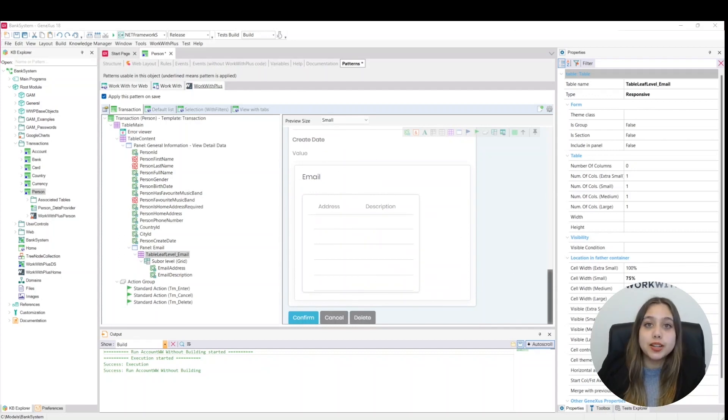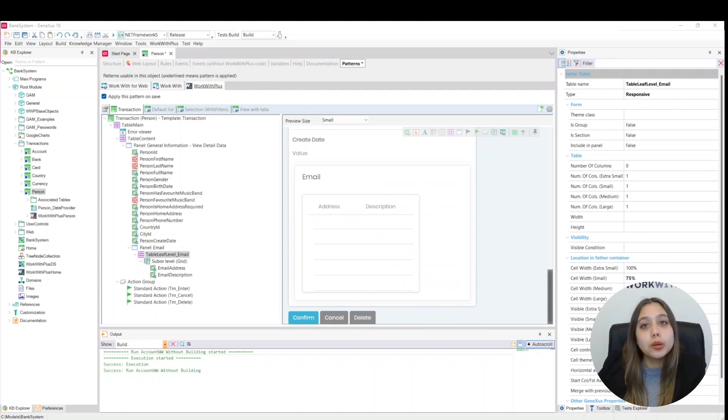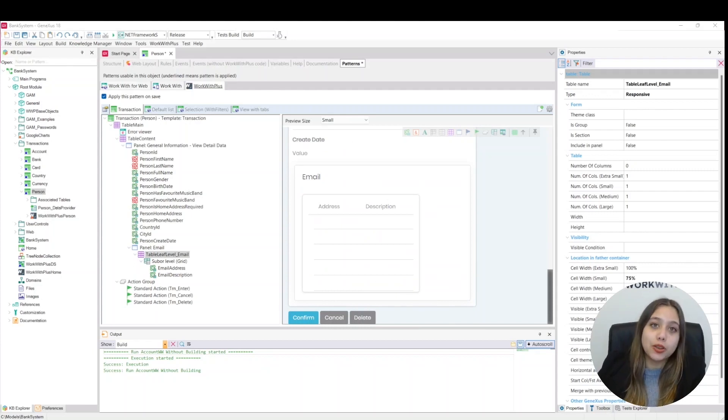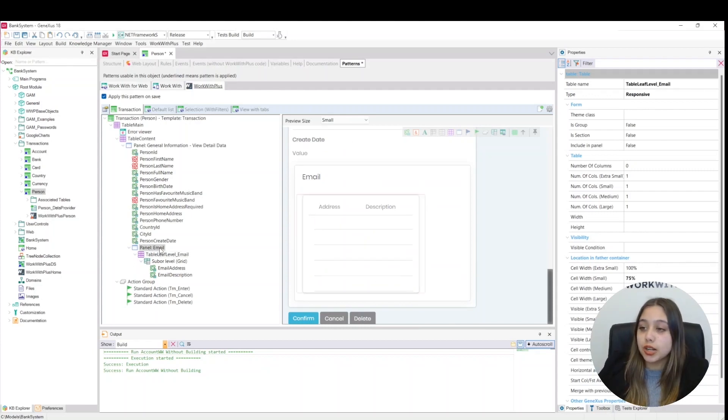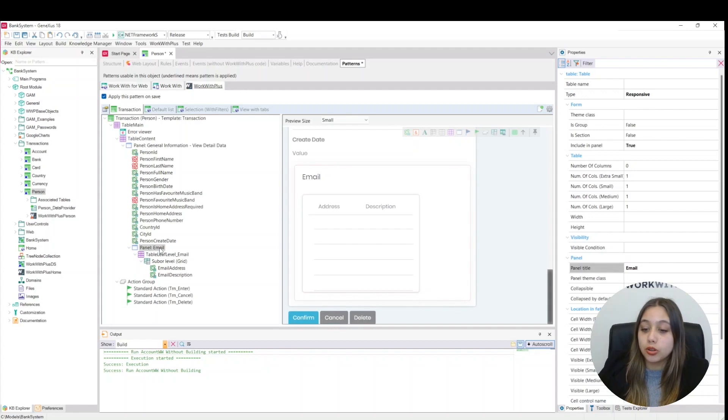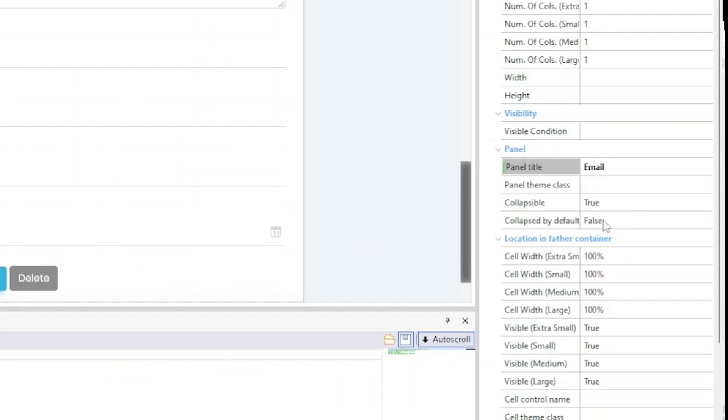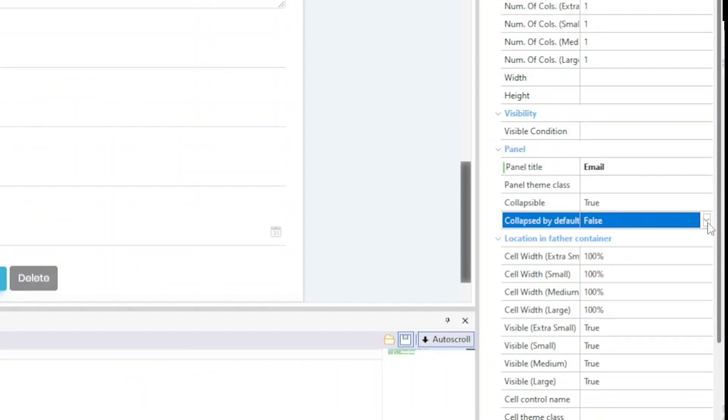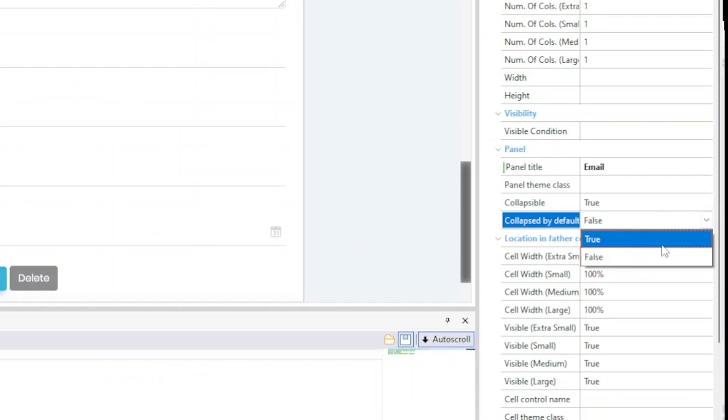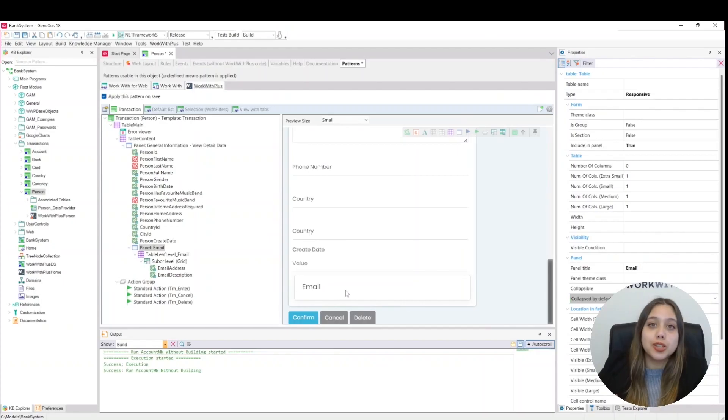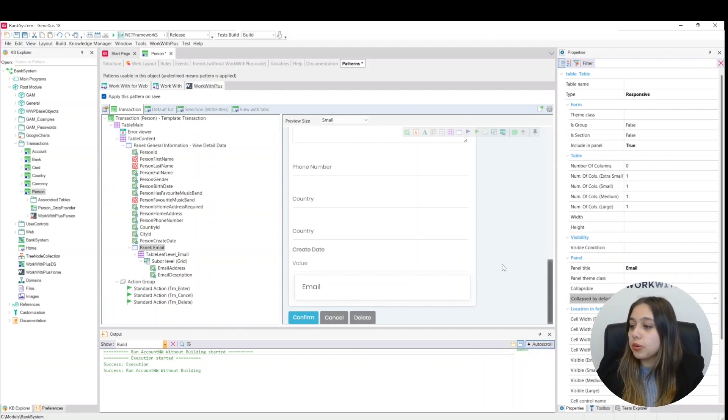The panel can also be collapsed at runtime or already collapsed by default. To do this we are going to select the panel that we have created and set the collapsed by default property to true. And in this way our panel will already be collapsed by default.